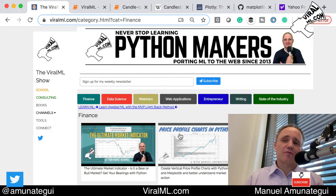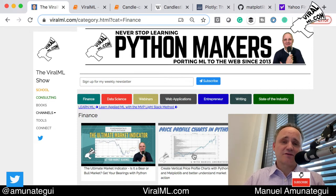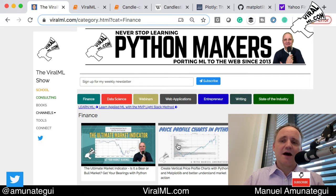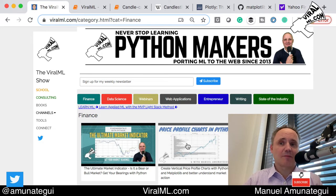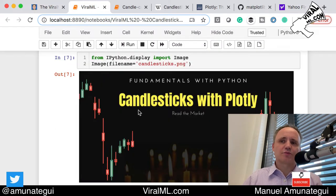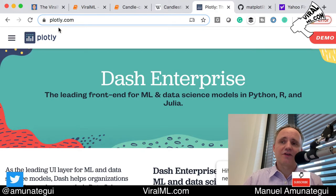I recently did two cool videos here — one using price profile charts in Python where you get to see the volume, in this case the price-volume, as a vertical chart overlaid on the price. That one is done in matplotlib, but in this video we are going to use Plotly.